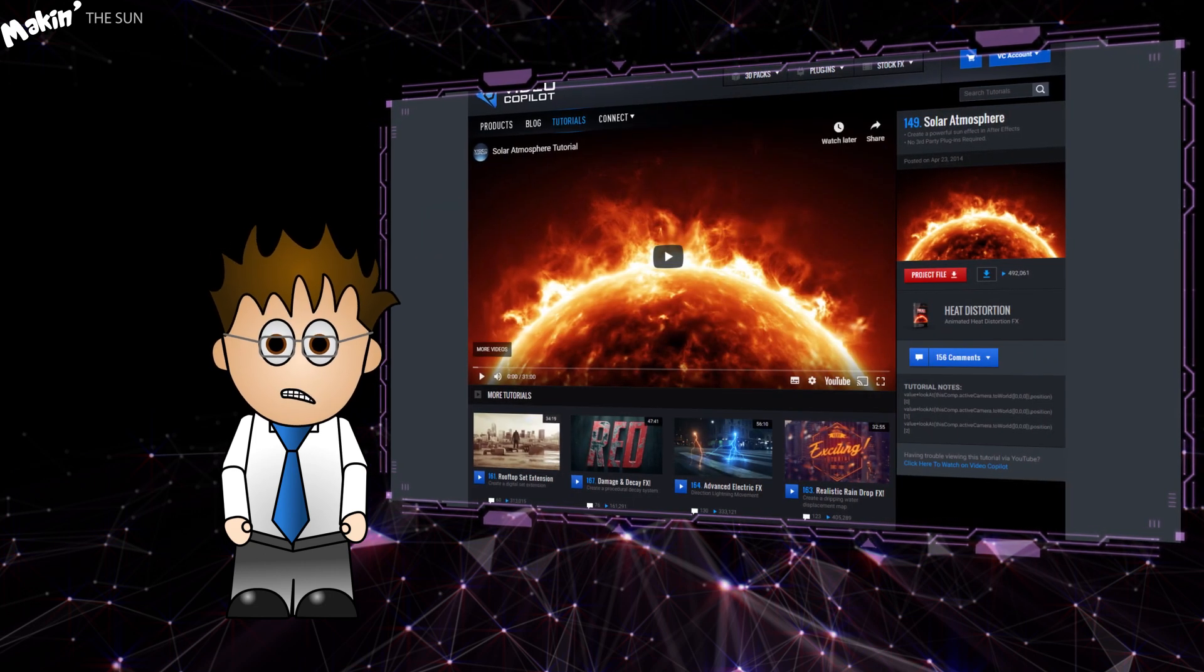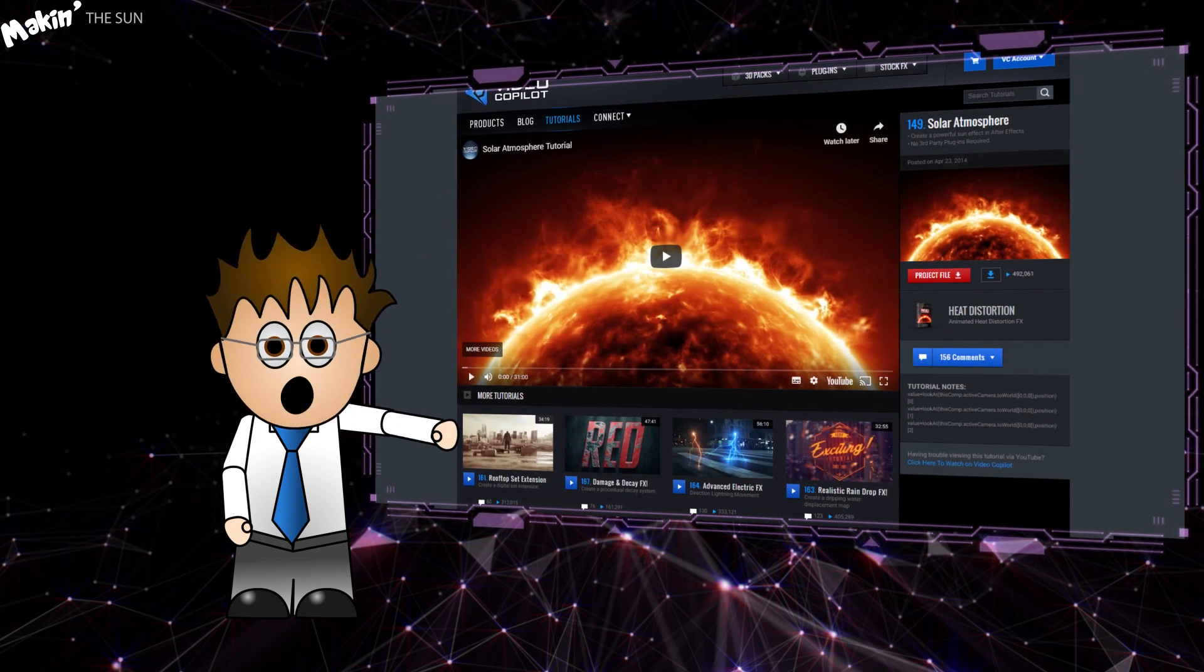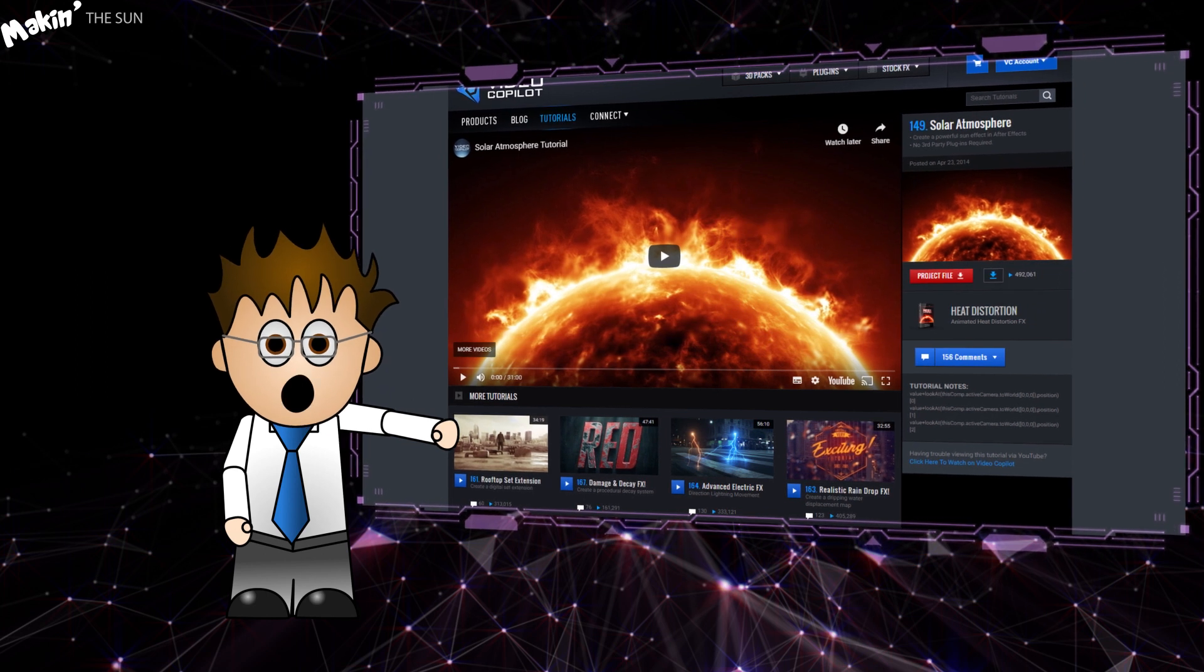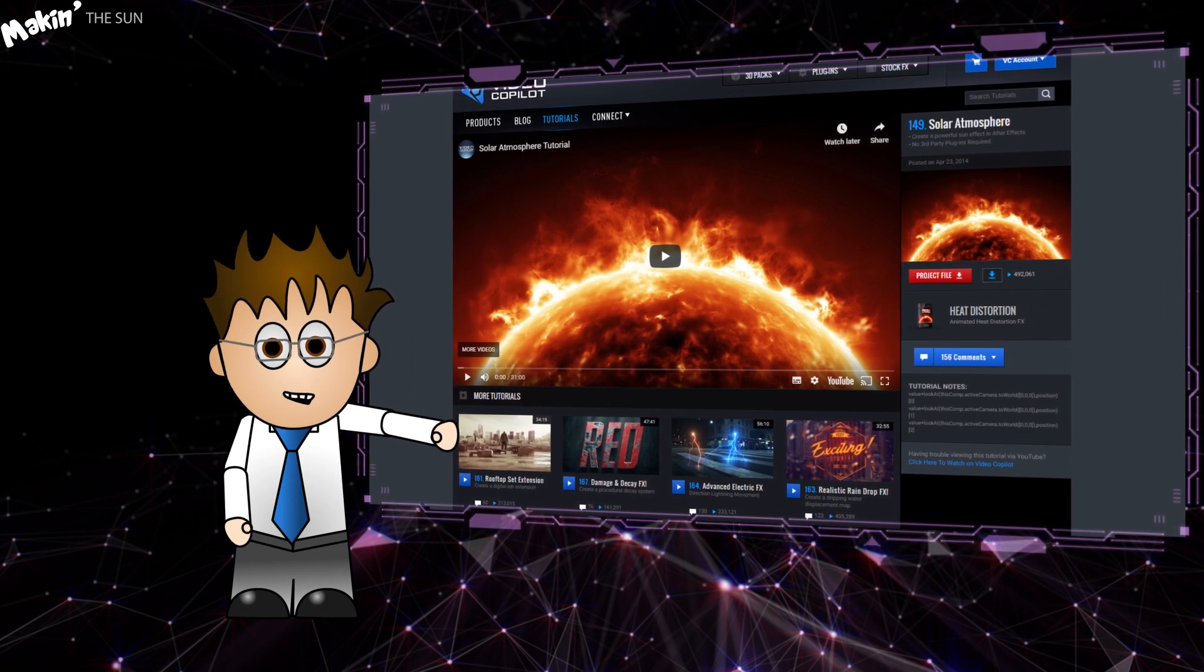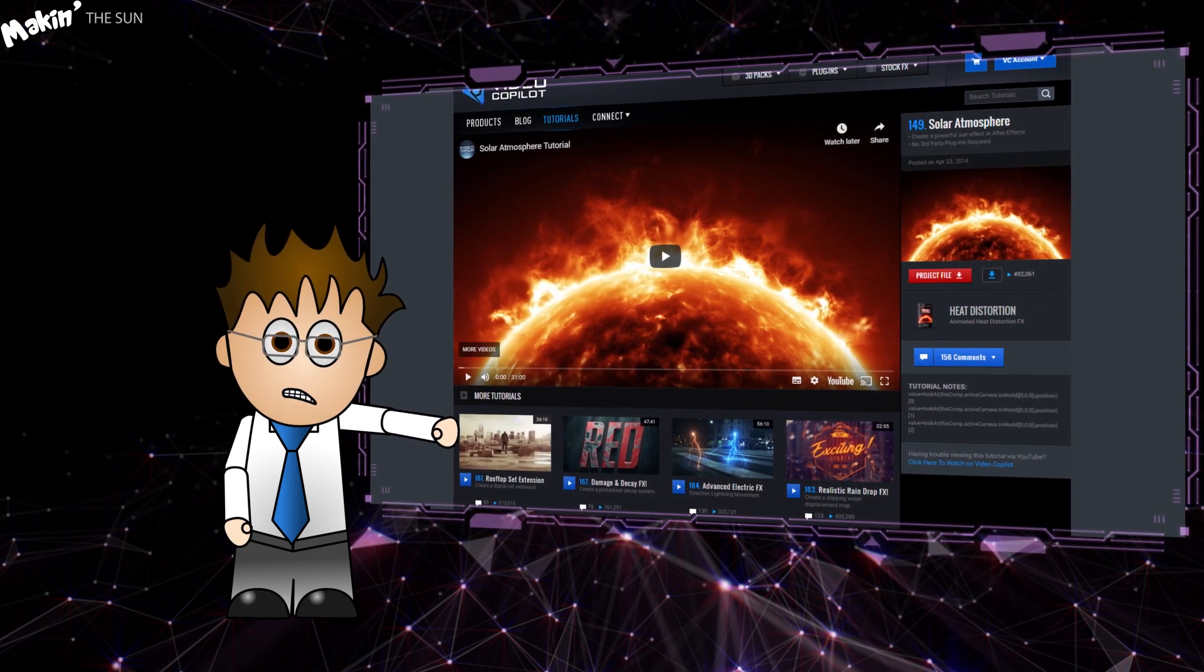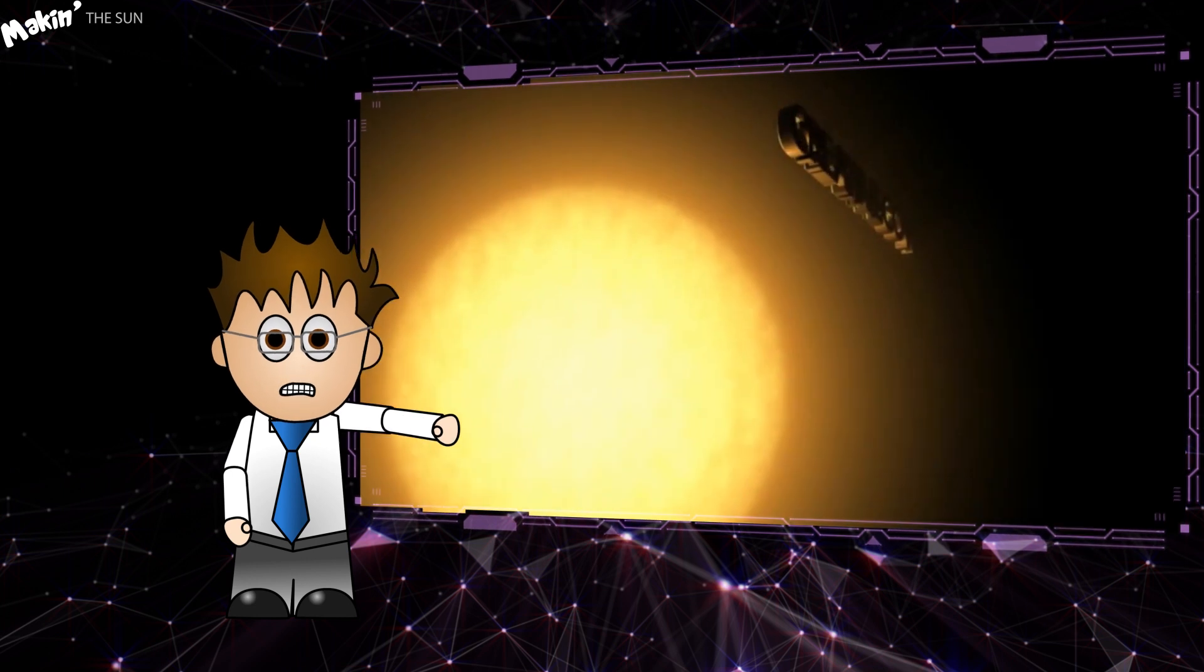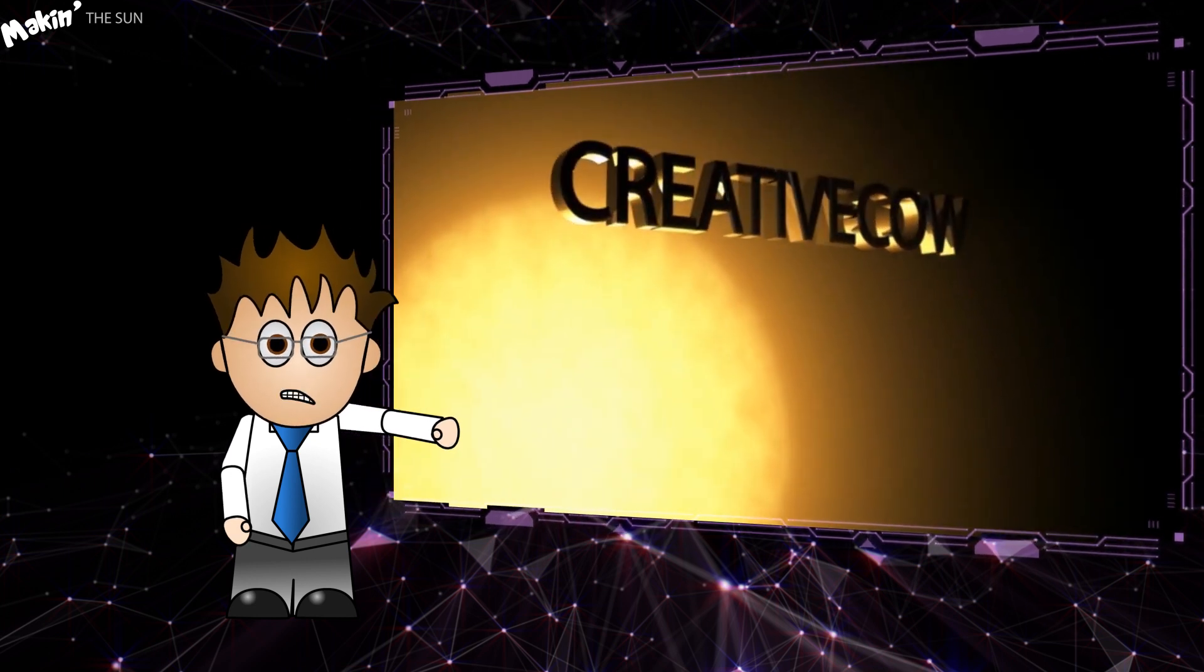Confession time. This Sun tutorial is an adaptation of Andrew Kramer's own Sun tutorial. I've been playing around for years with Suns, and even produced a tutorial of my own for Creative Cow using Cinema 4D.